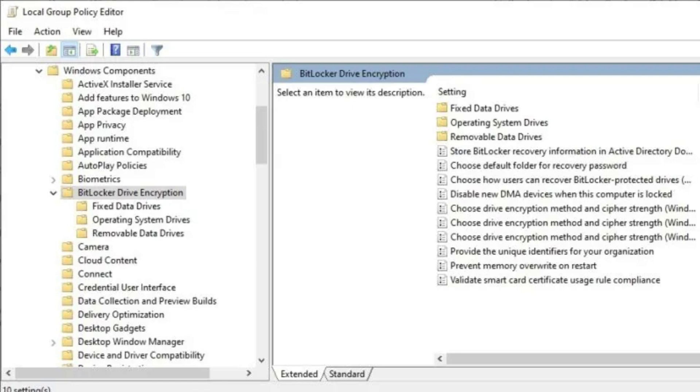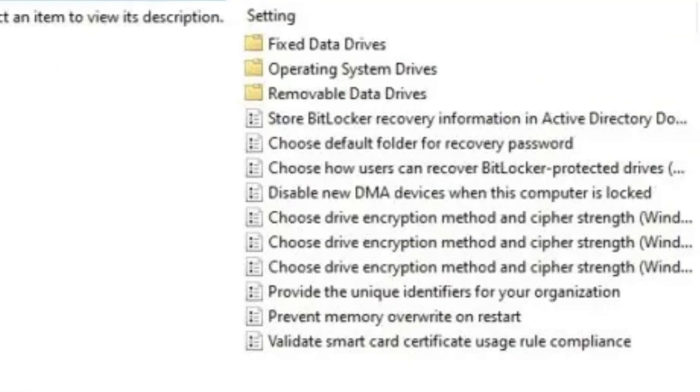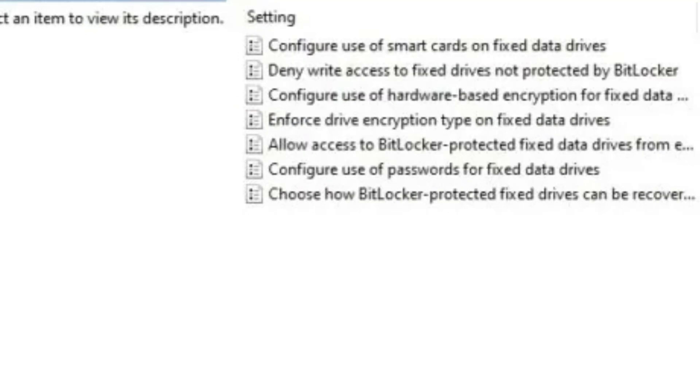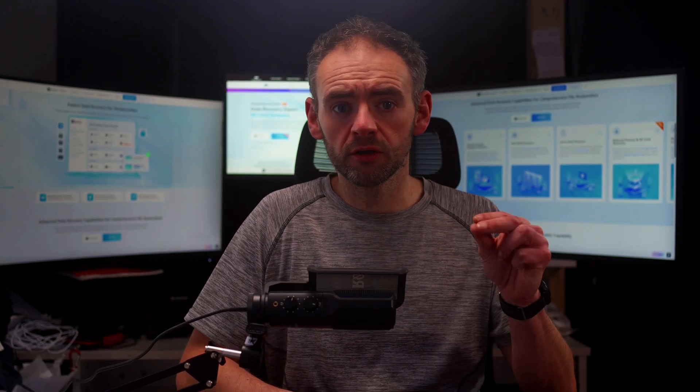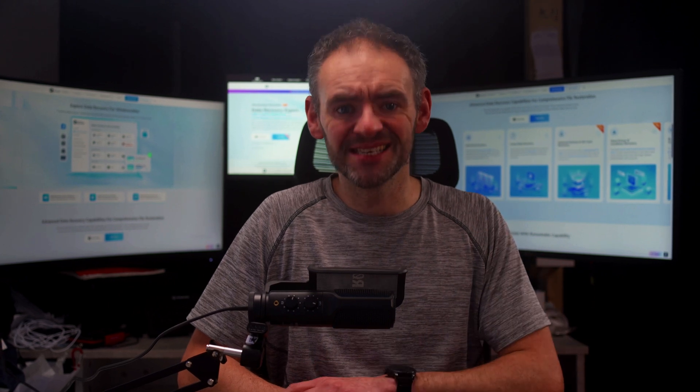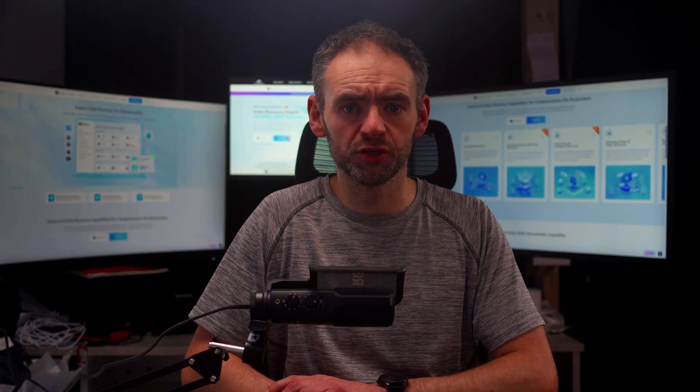Once inside, locate Fixed Data Drives and open it. In the new window, find Deny Write Access to Fixed Drives Not Protected by BitLocker. Double-click on it to open its settings. You will see three options: Not Configured, Enabled, and Disabled. Select Disabled to turn off BitLocker encryption. Click Apply, then OK to confirm the changes. Close the Group Policy Editor and restart your computer for the changes to take effect.